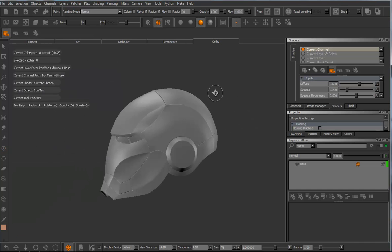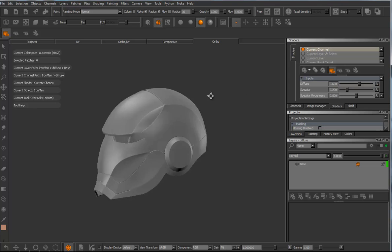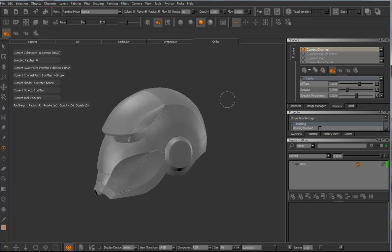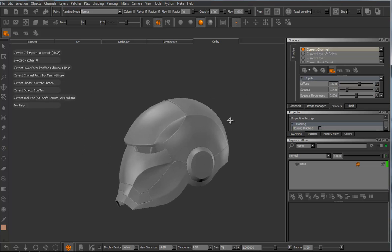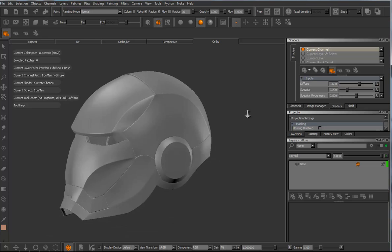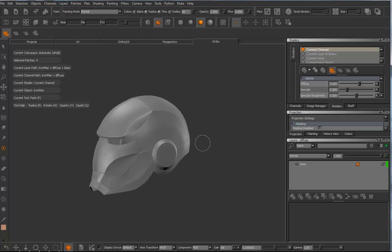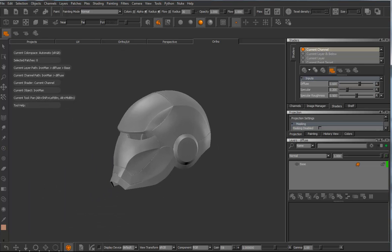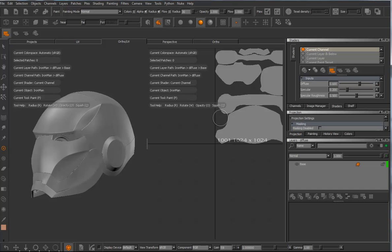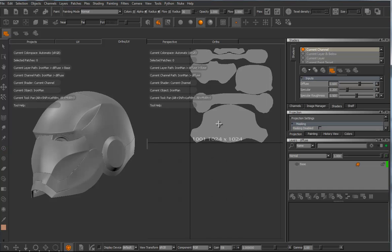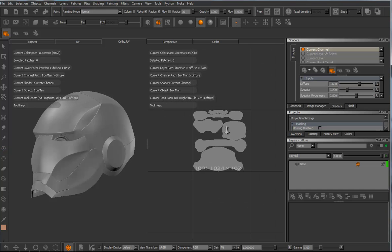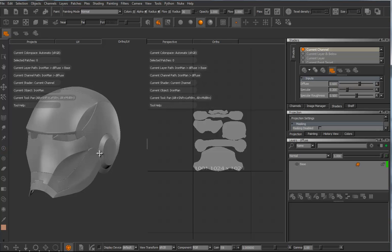So, navigating, you're holding down Alt for rotating around. Alt, left click, middle click, and right click. Those zoom, move things around. Next thing I want to do, let's take a look in ortho here.